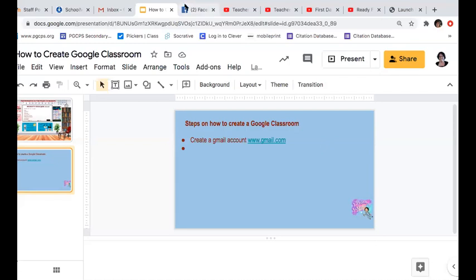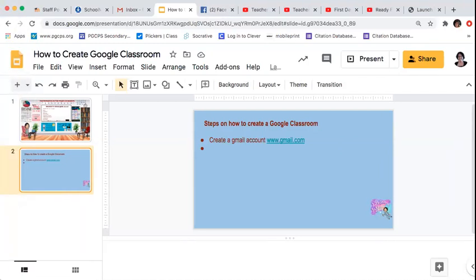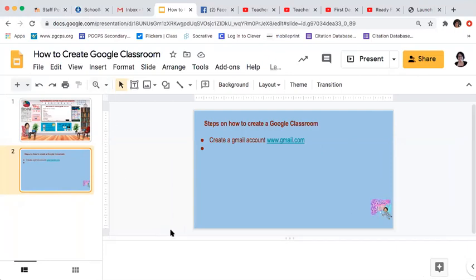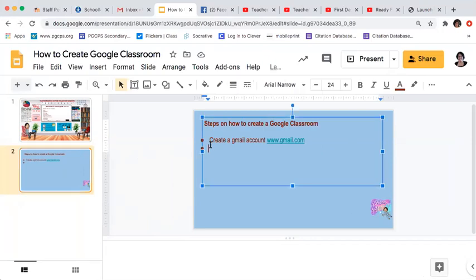Hello, good afternoon everyone. This time I would like to share how I created my Google Classroom. There are several steps to create the Google Classroom.